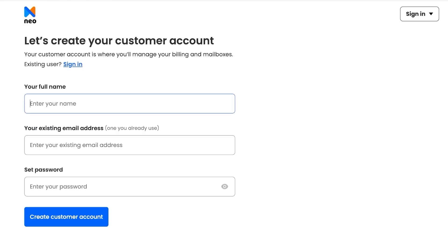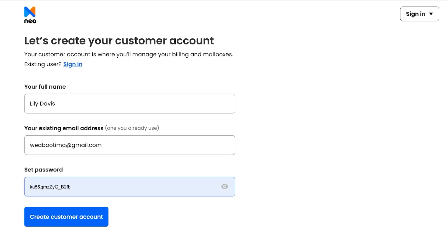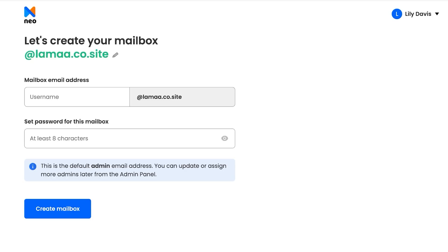Click on 'Get Domain,' then enter your full name and add your existing email address — the one you are already using. After that, set a password for your account. The next step is to create a mailbox for your email, for example 'lilydavis@llama.co.site,' and then set a password for that email.